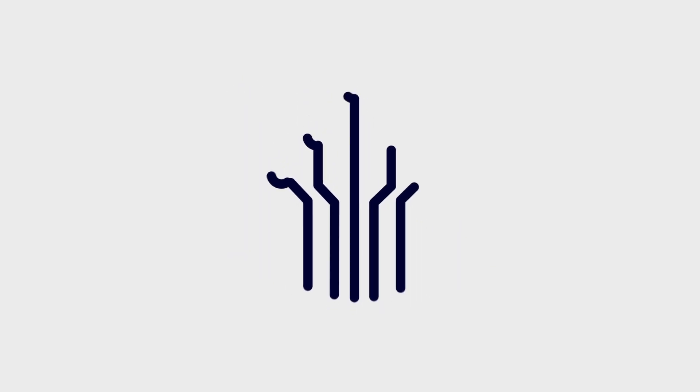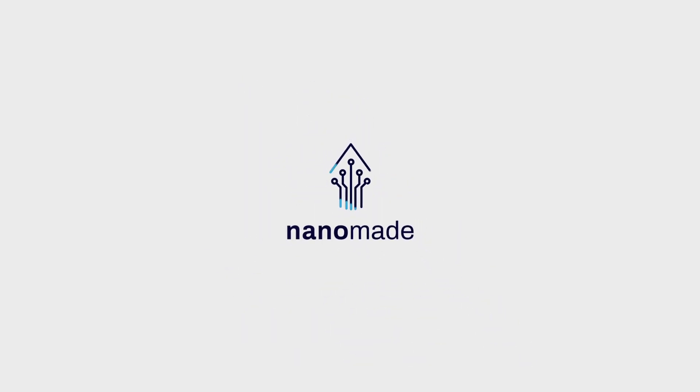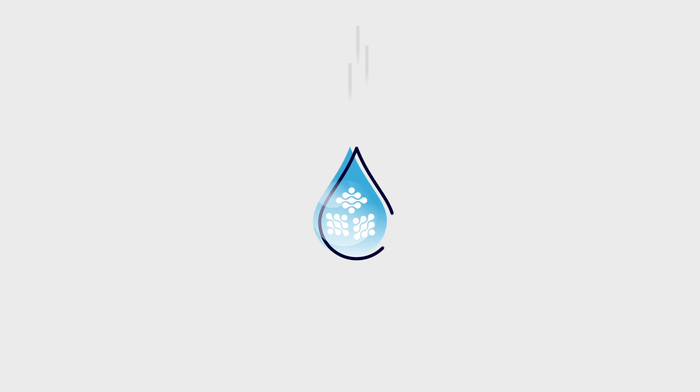For over 12 years, we at NanoMade have developed a unique ink formula containing nanoparticles.